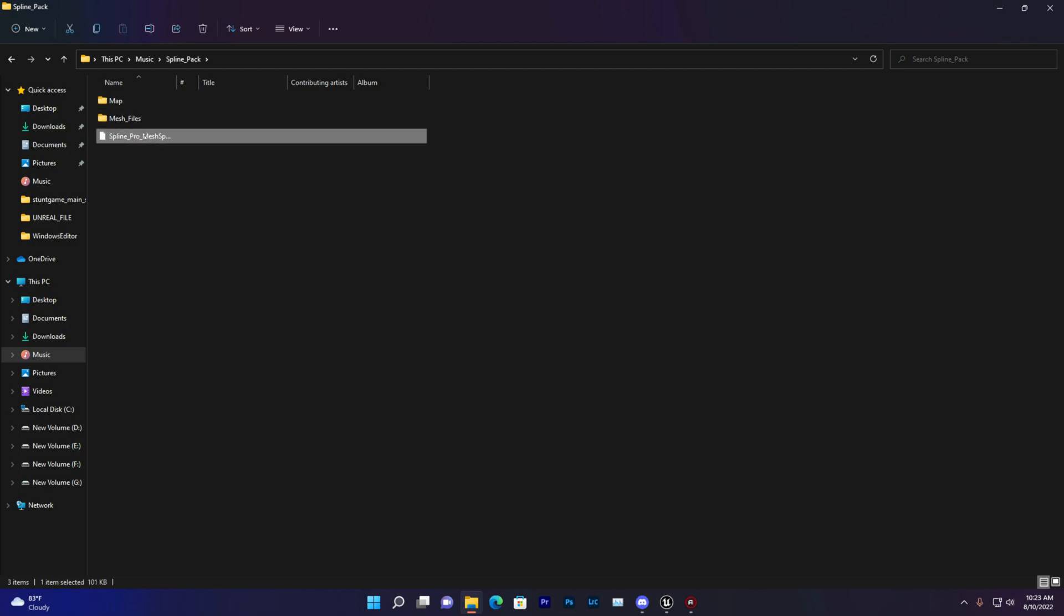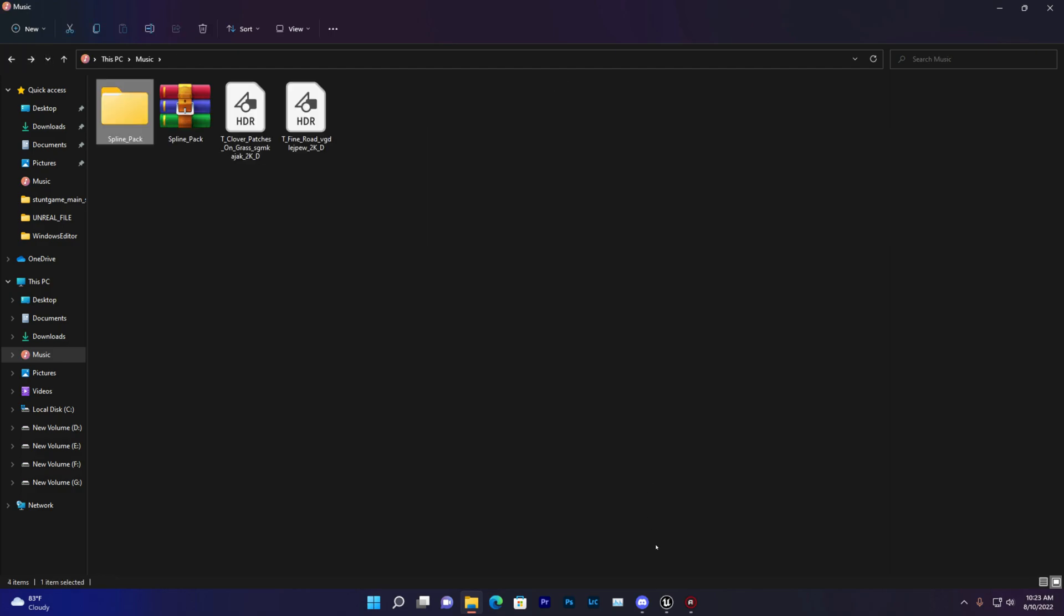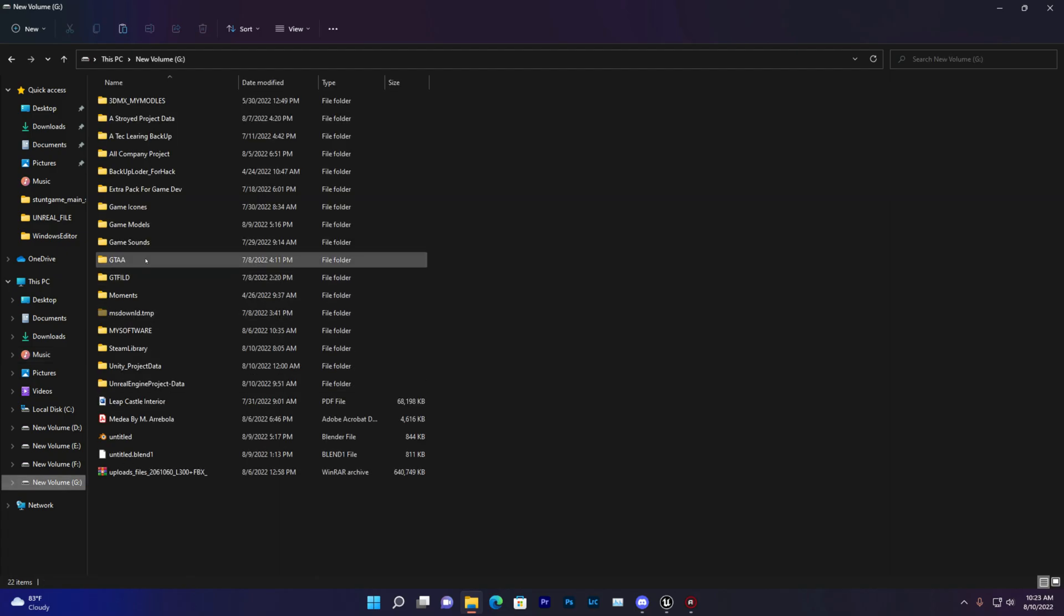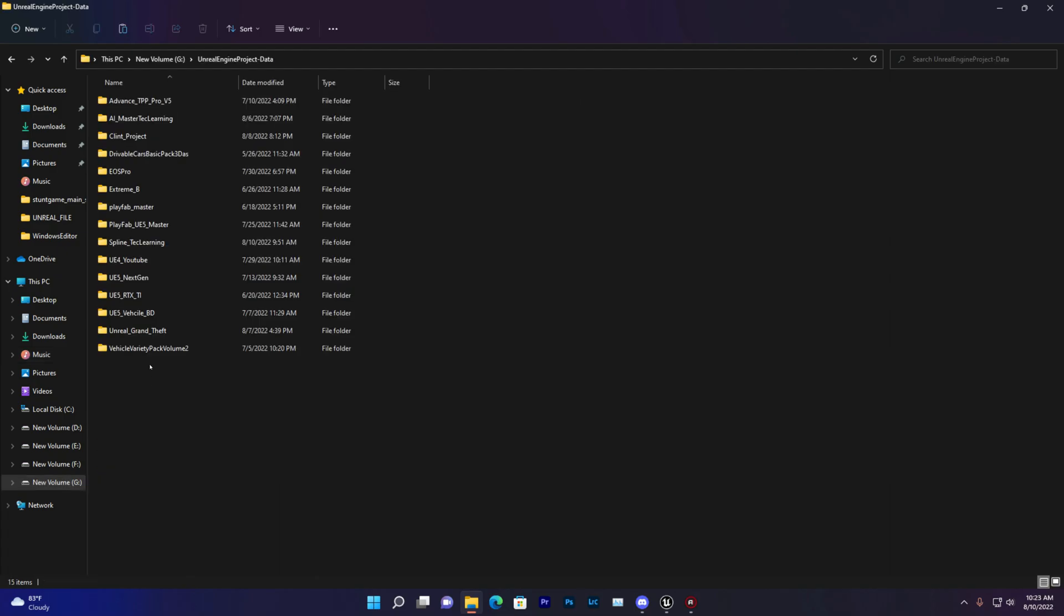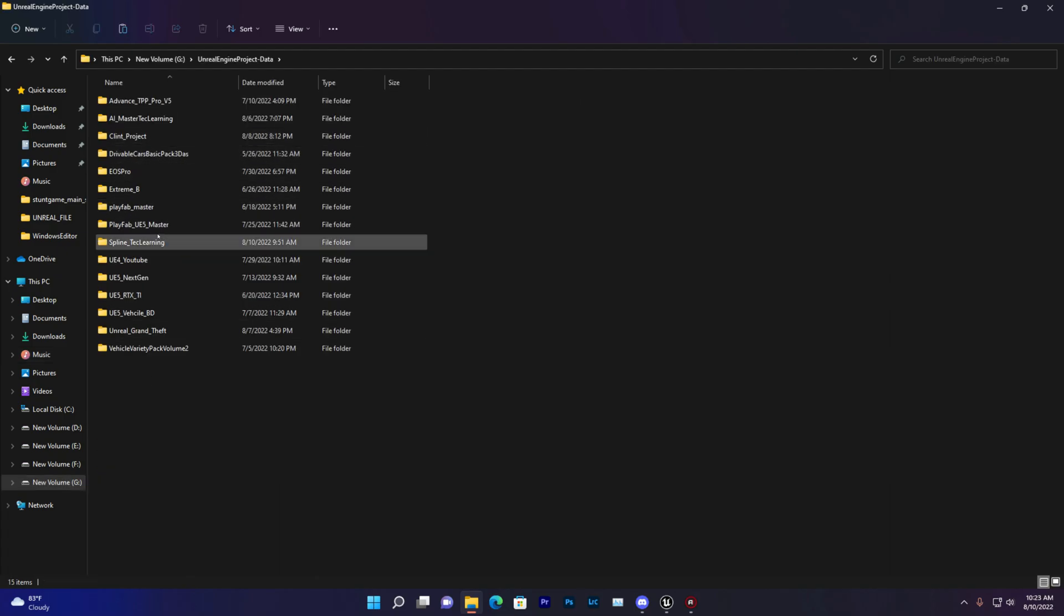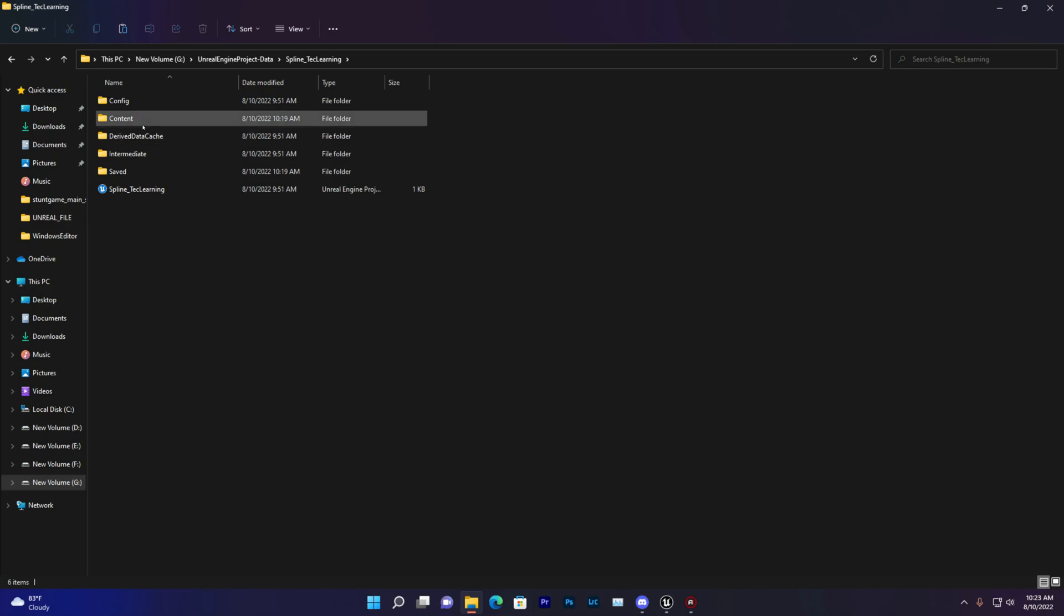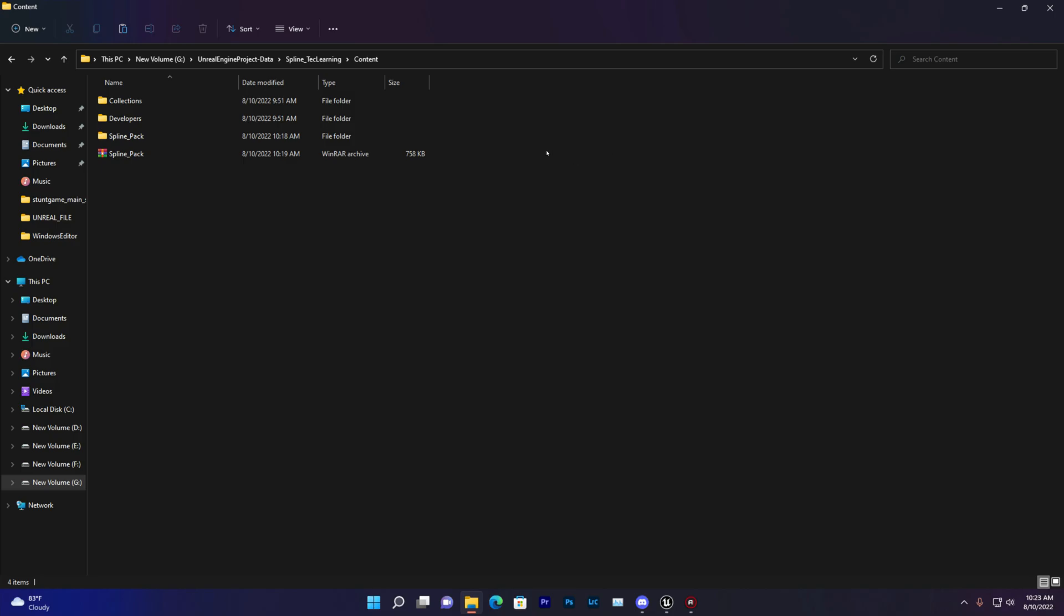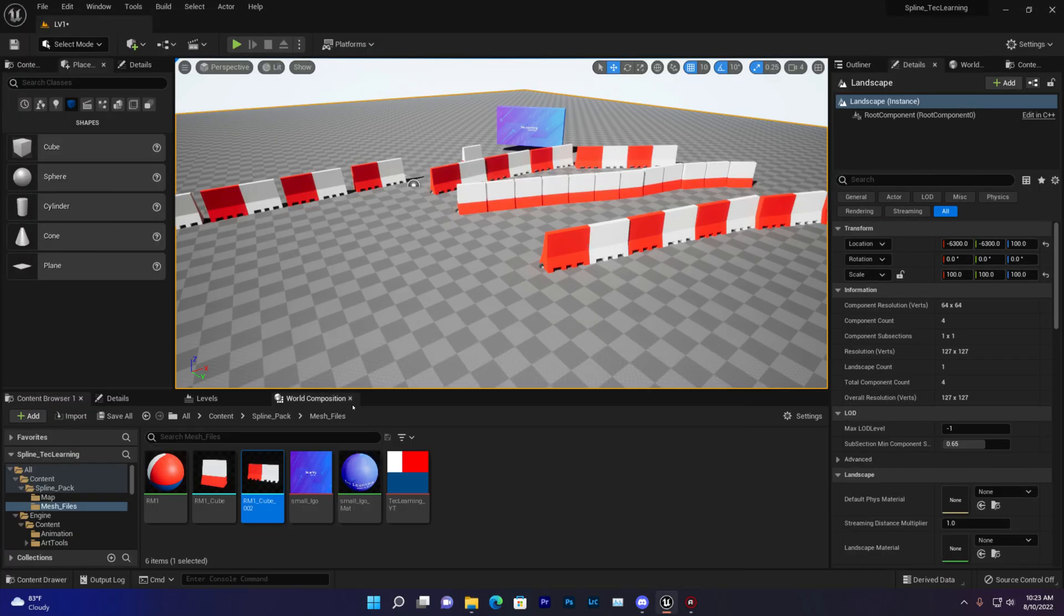So what you need to do, just create an Unreal Engine project or whatever your project, then just copy that file and go to whatever your project, for example spline take, then go to content folder and just paste that. You don't need to do anything more, all the files will be there.